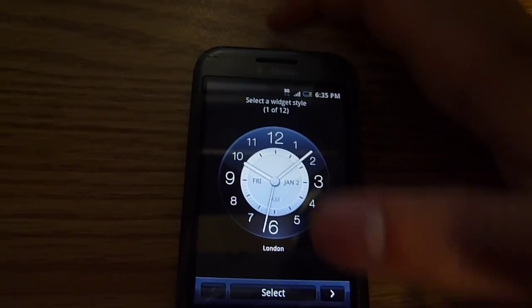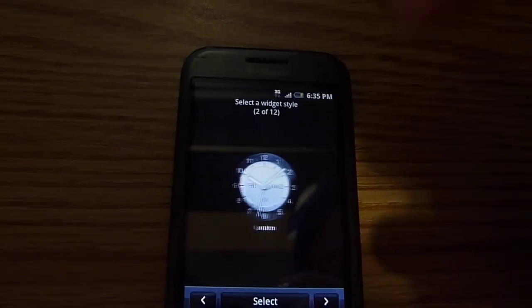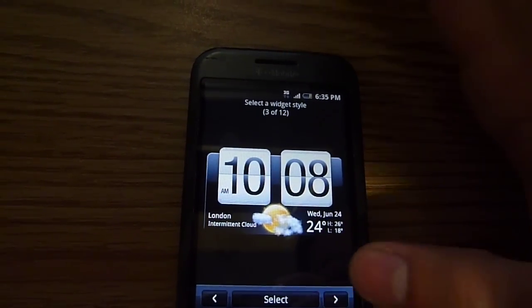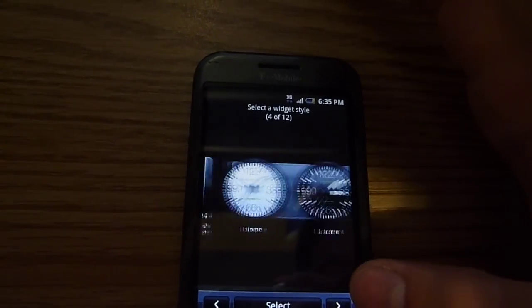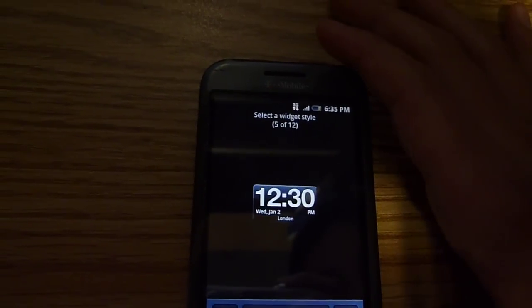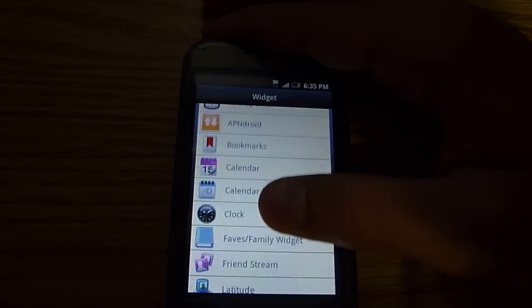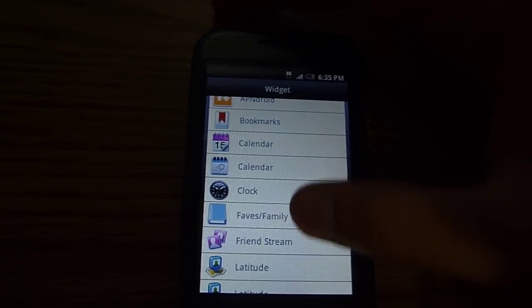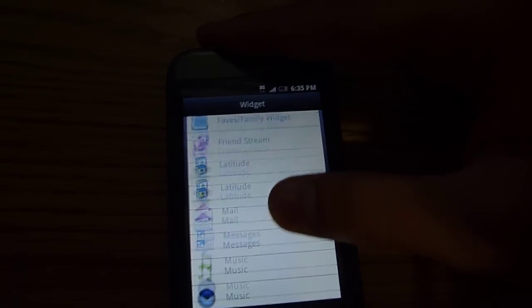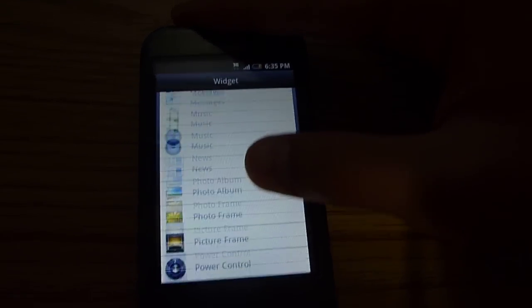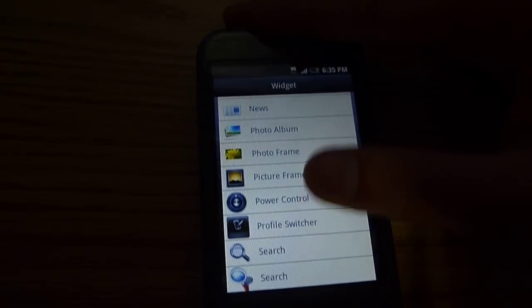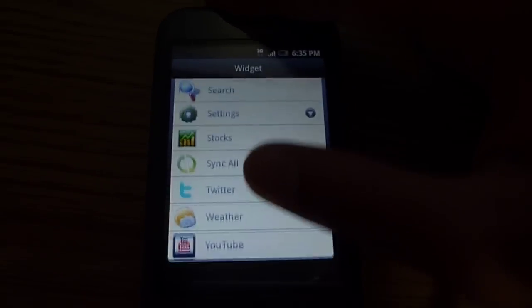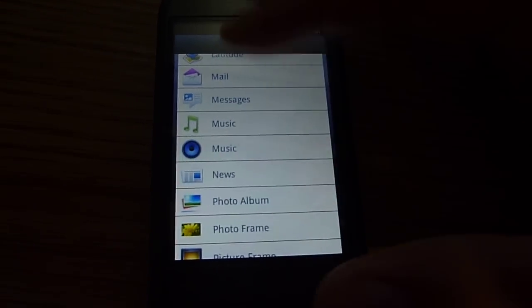This is the HTC Hero clock. You can pick which one you want. And there's more like the faves, the friends stream, mail, messages, news, photo album, photo fame. There's a lot more. So you can try them all out.